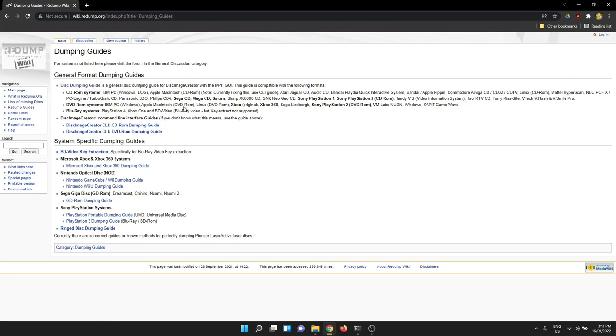This is the list of things that this particular tool can dump. There's a lot of stuff in here. If you dig through the list, you can see Atari Jaguar, Neo Geo CD-ROM, Sega CD, Mega CD, PC Engine Turbo graphics, generic PC, Mac, all sorts of things. So lots of ways to get your old discs backed up.